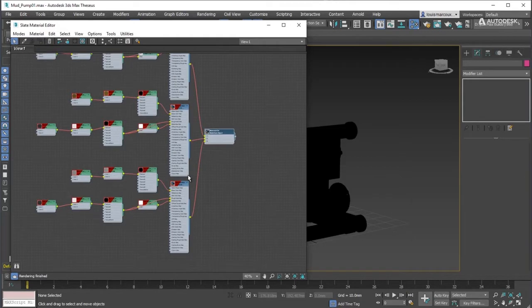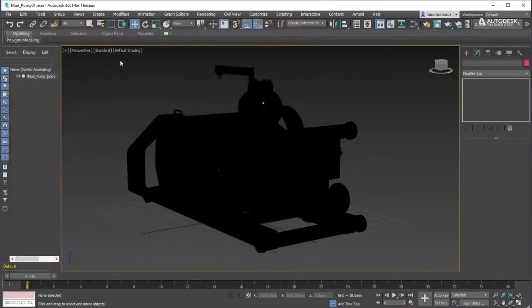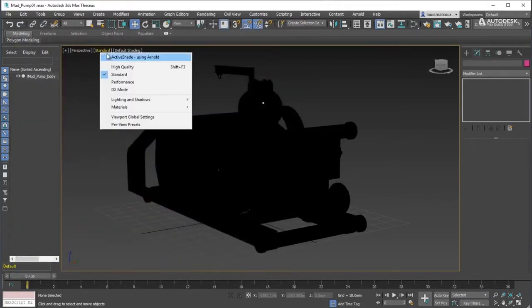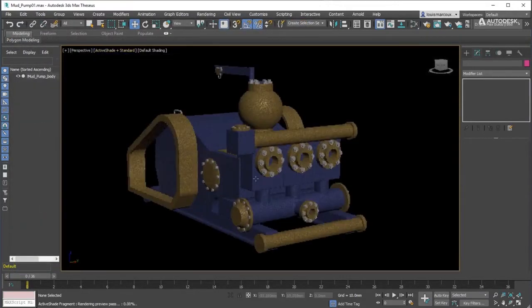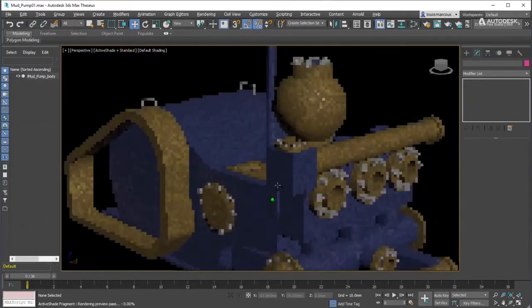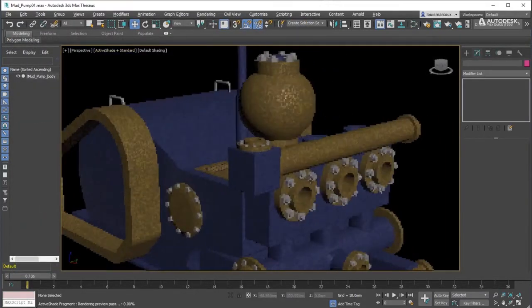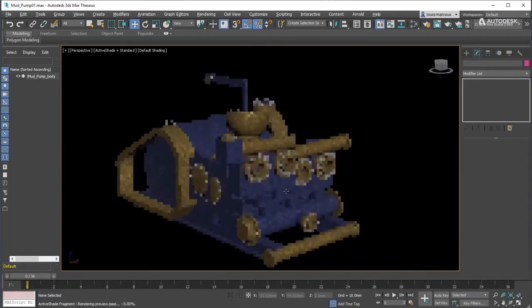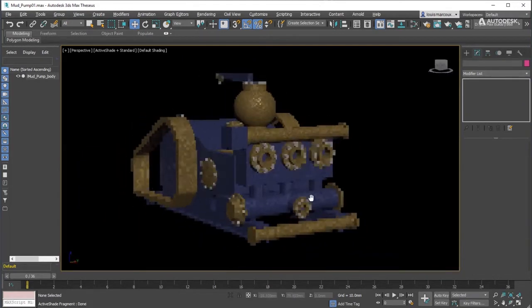A point of note, this is why you cannot see the material in the viewport. Use Arnold Active Shade to validate that the material renders correctly in the renderer.